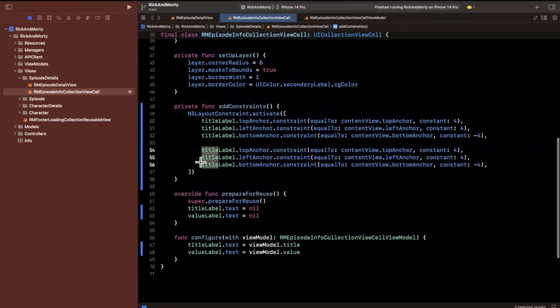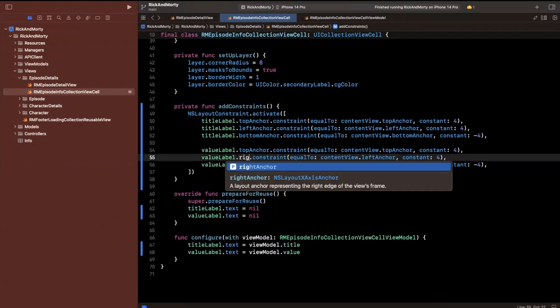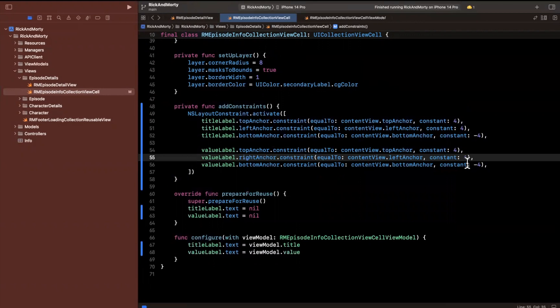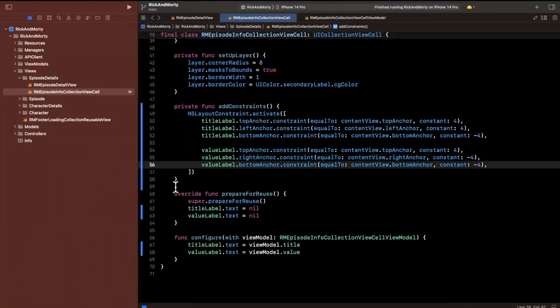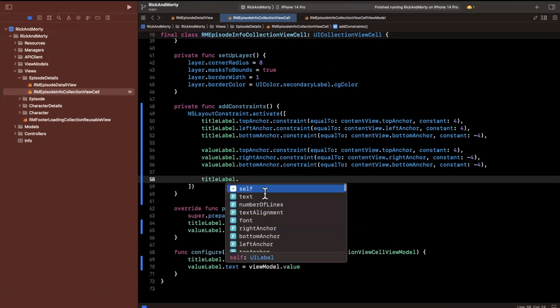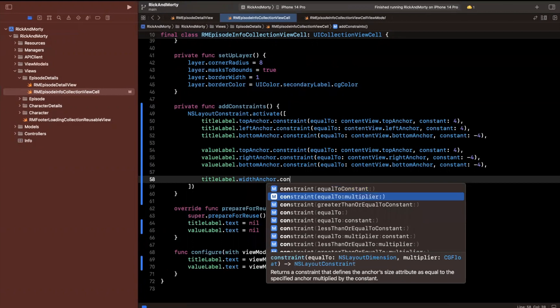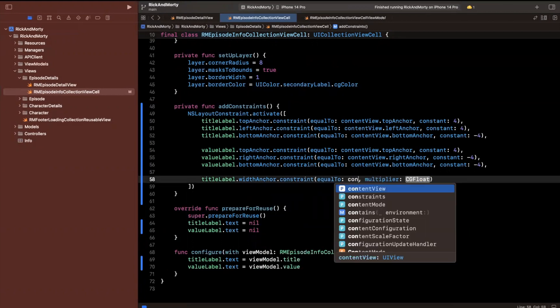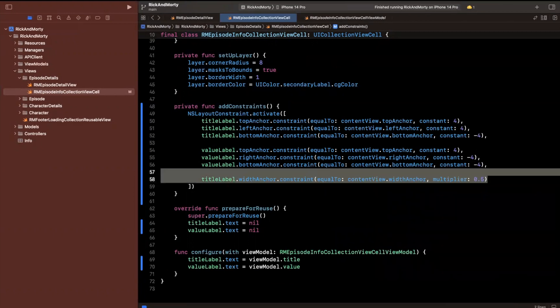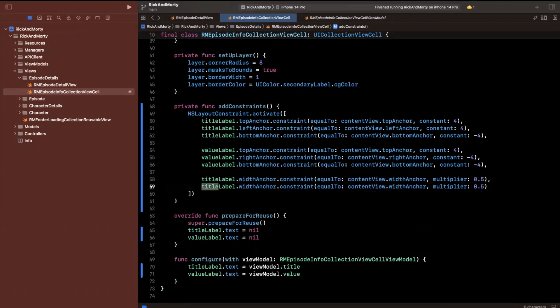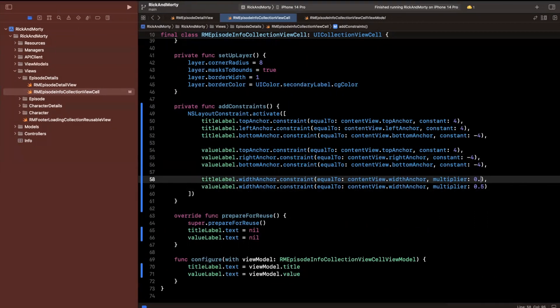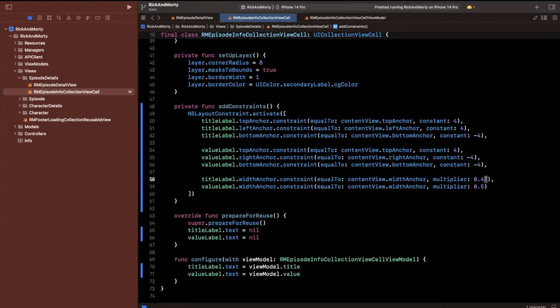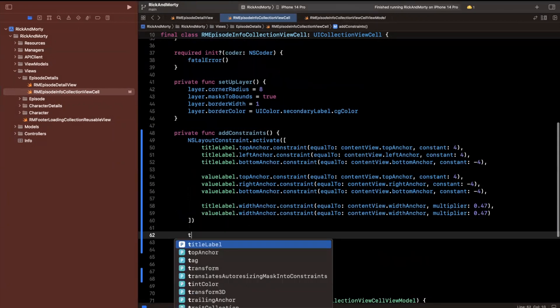Let me set up these constraints. Essentially what I want is the title label to be the left 50% of the cell and the value label to be the right 50%. We'll set width anchor constraint equal to content view width anchor, multiply by 0.5. Since we added a four-point margin on left and right, let's say times 0.47, which will be 47% and account for the margin.